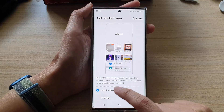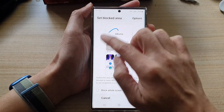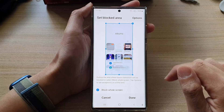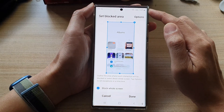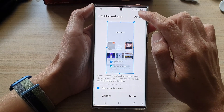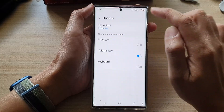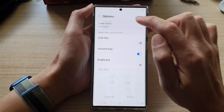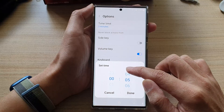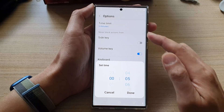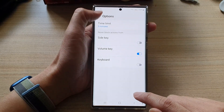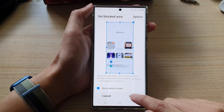Then I can choose to block part of the screen or I can block the whole screen. Next, decide to set a time limit. Tap on the option button at the top and then tap on time limit. In here, choose how long you want to set the time limit for. And then tap on done. Then tap on the back key. Then tap on done.